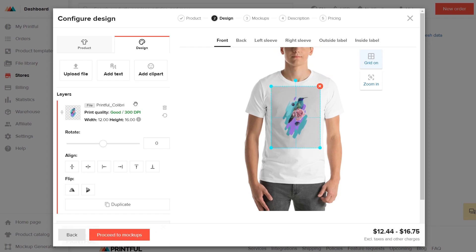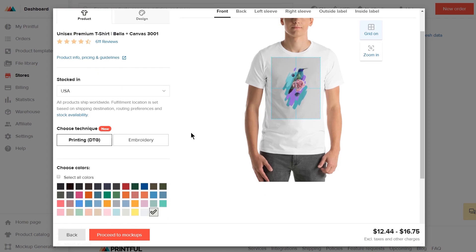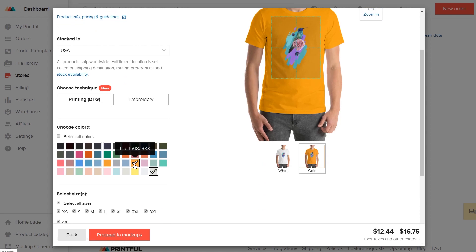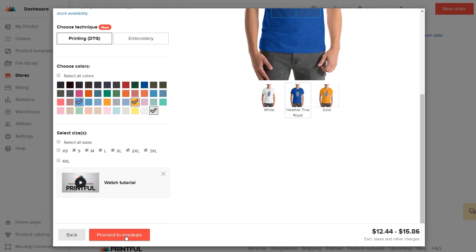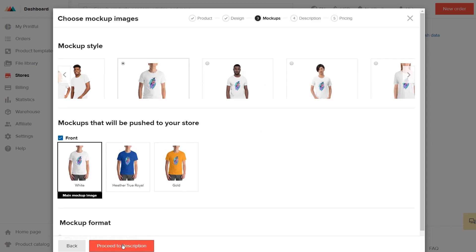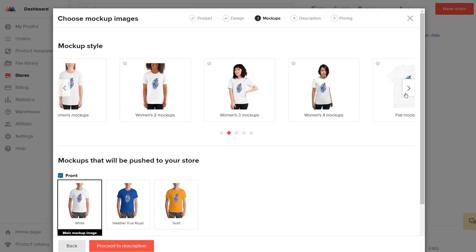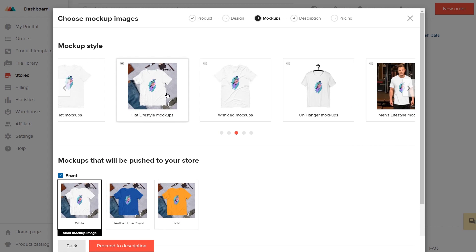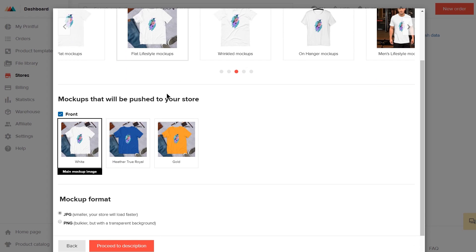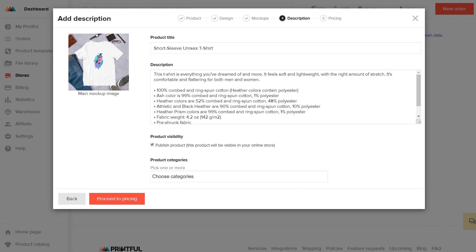Once that's done, under the Product tab, select the colors and sizes you want to offer the t-shirt in. Now hit Proceed to Mockups. Here you can choose the type of mockups you want to show on your store as product photos, and you can also choose the image format. Then hit Proceed to Descriptions. Here, add your product title. We'll name it Printful T-Shirt.